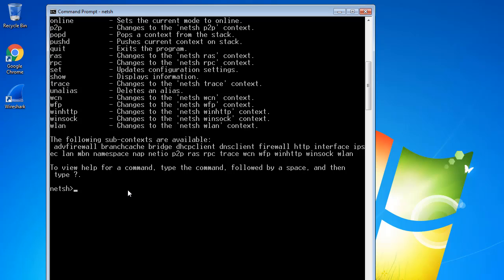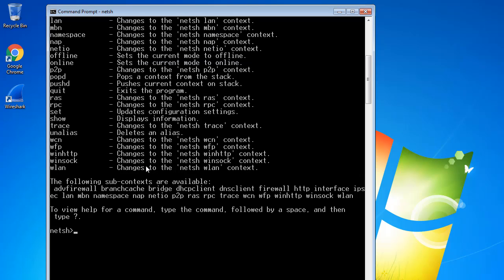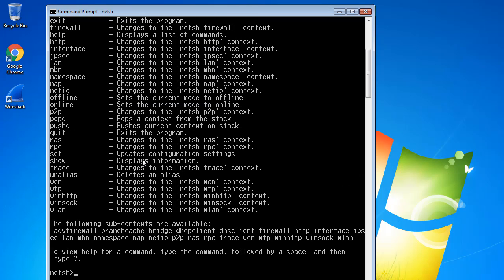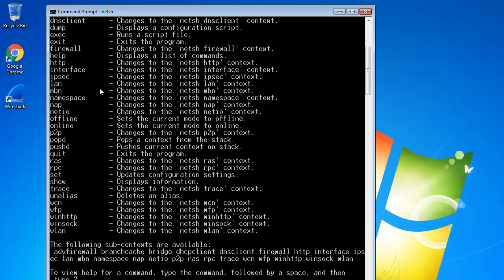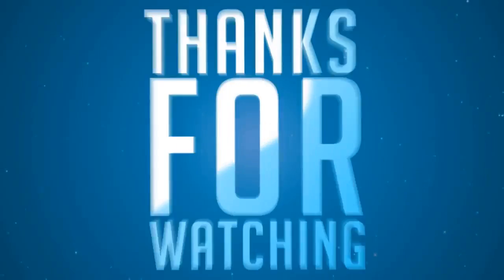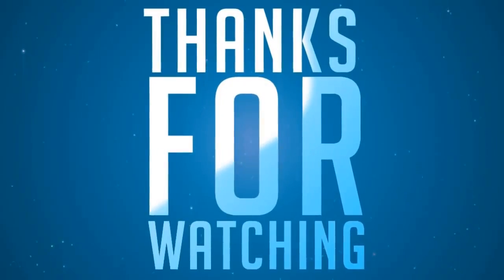In the next series, I will start with interface Netshell commands. I will tell about what the interface command is used for and the uses of interface commands. Thanks guys for watching.